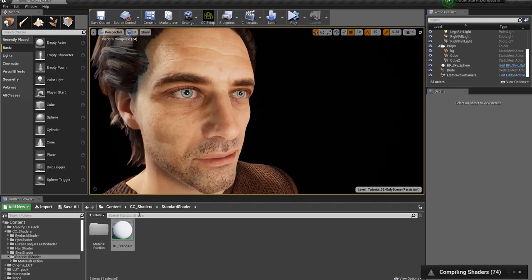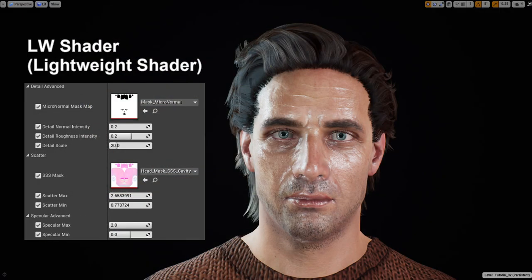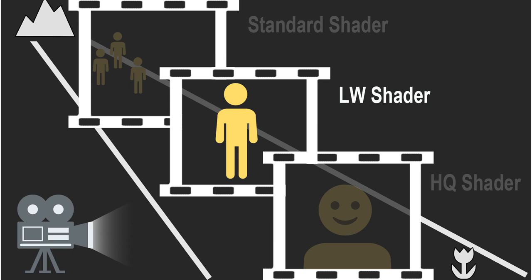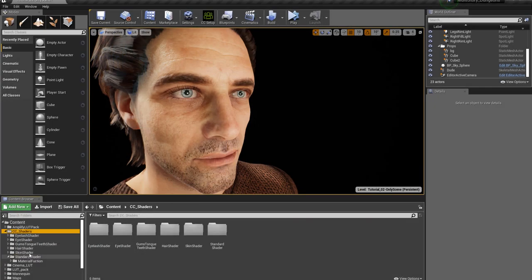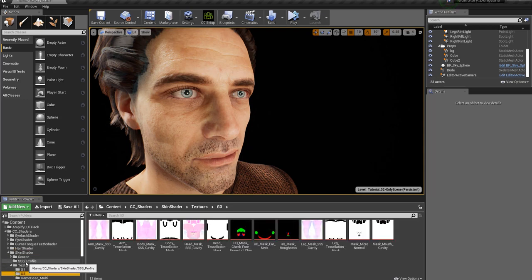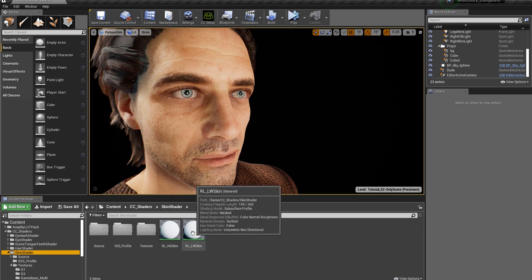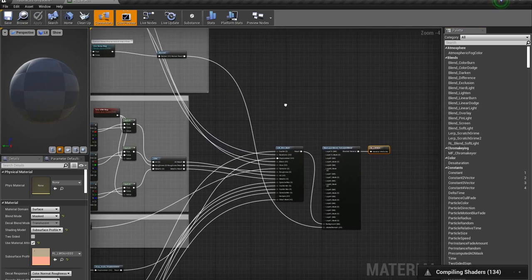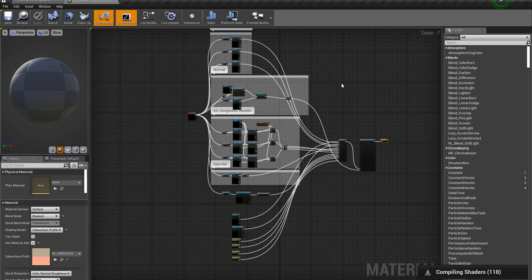For the lightweight shader, there are a few different parameters including normal intensity, roughness intensity, and detail scale. If you modify those, you can get a much more refined look on your character. This is used for mid-range kind of shots — not really for detailed shots. It contains mask textures for use with subsurface scattering, and is commonly used for a one-person shot where you don't need to focus on small details on the face. You can find it under CC Shaders, under skin shader. The lightweight shader material graph is a little more complex than the standard shader but not as complex as the high-quality shader.